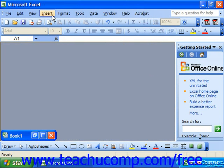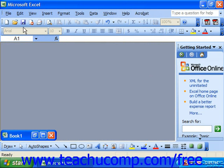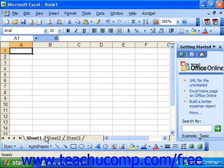The status bar way down at the bottom, various toolbars like the standard toolbar and the formatting toolbar, and of course the workbook that we're currently working within.